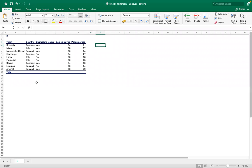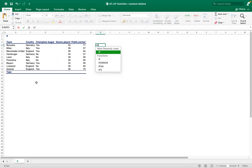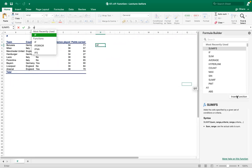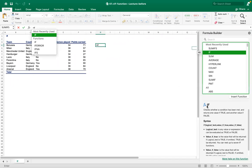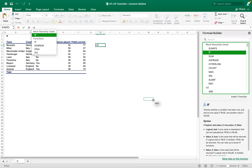The IF function syntax is: equals IF. What it does is check whether a condition has been met — it returns one value if true and another value if false. So if the condition is satisfied, the result will be correct; otherwise it gives a false result.